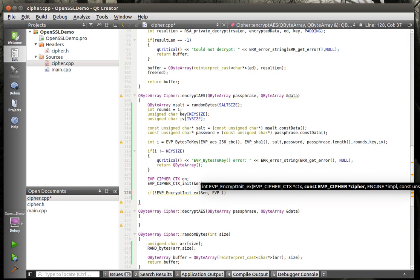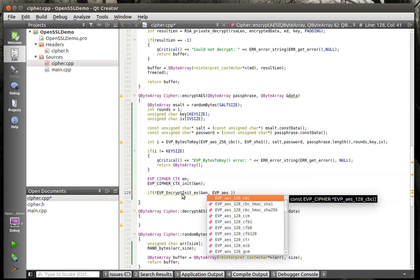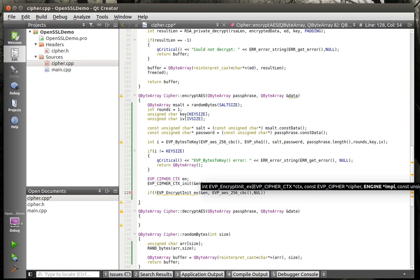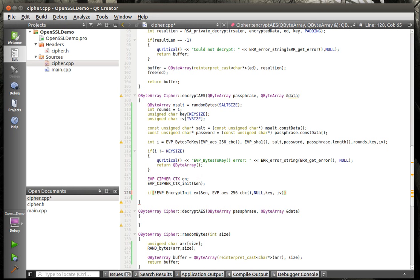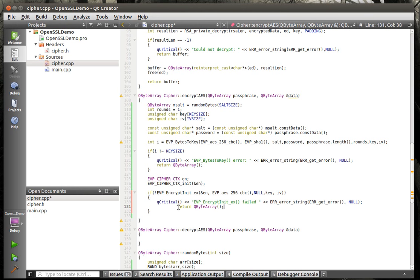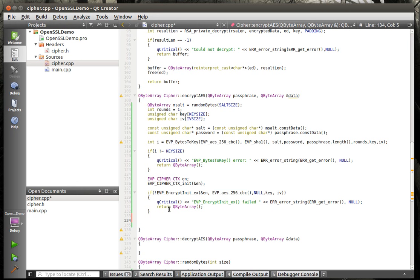Cipher block chaining is our cipher. We're going to give it null for the implementation, and we're going to give it the key and the IV. What just happened there? We're saying: envelope encrypt init, context, cipher, then the key and the IV. So we're initializing the crypto engine and saying: put the key in the ignition, turn the car on, get ready to go somewhere — because we're going to start encrypting.